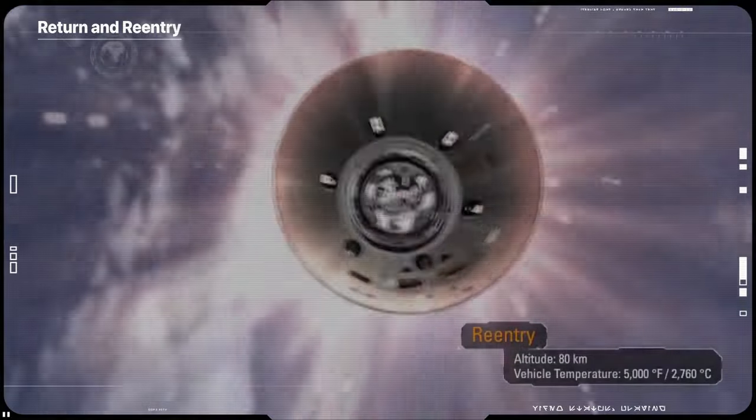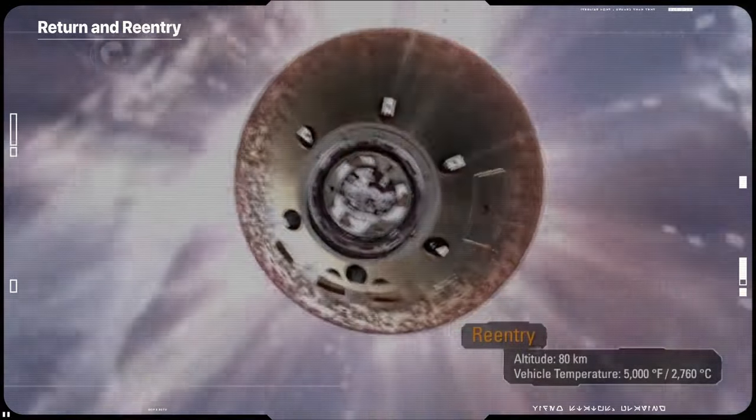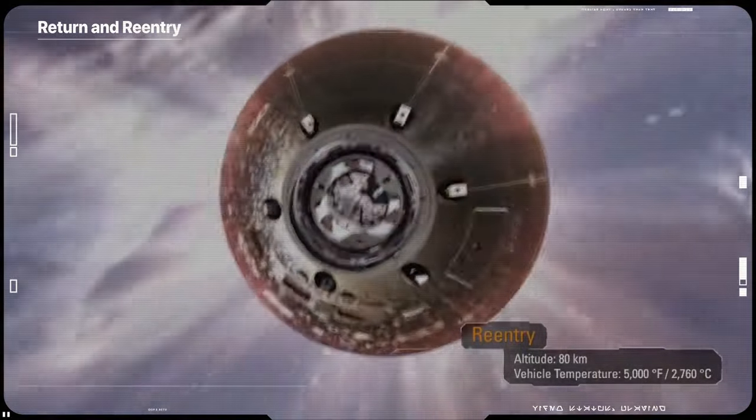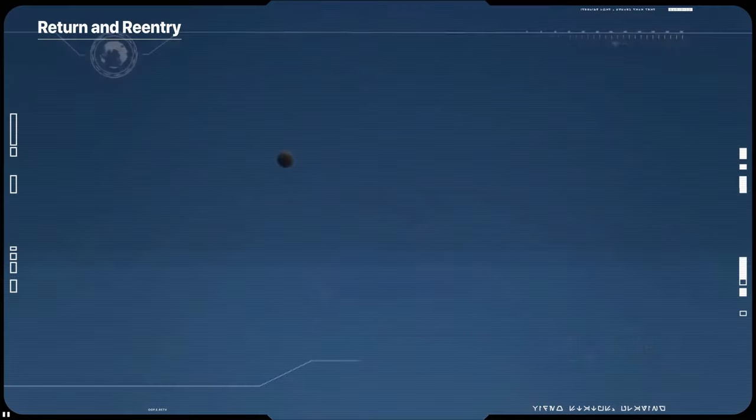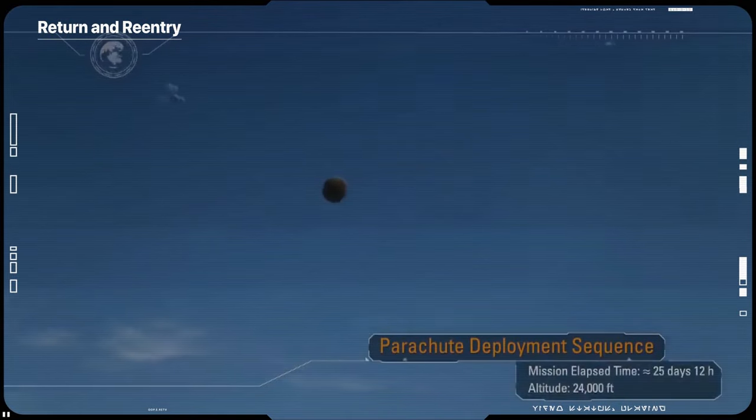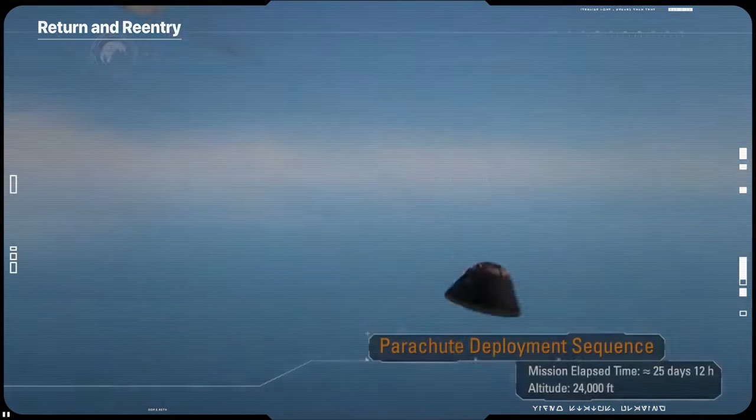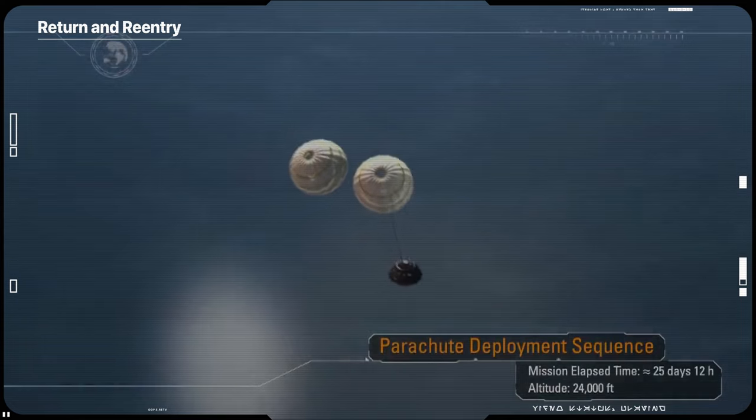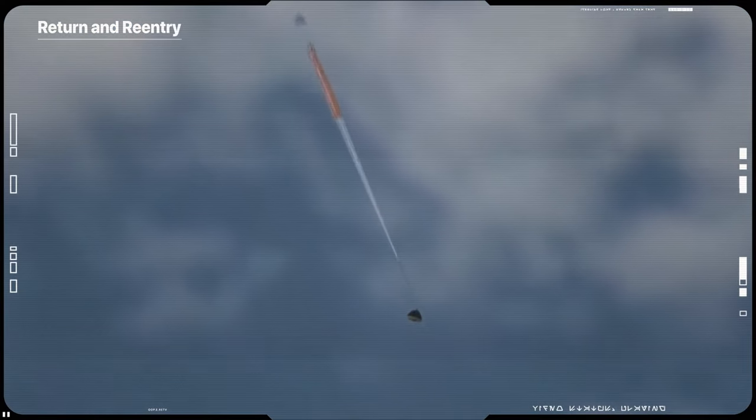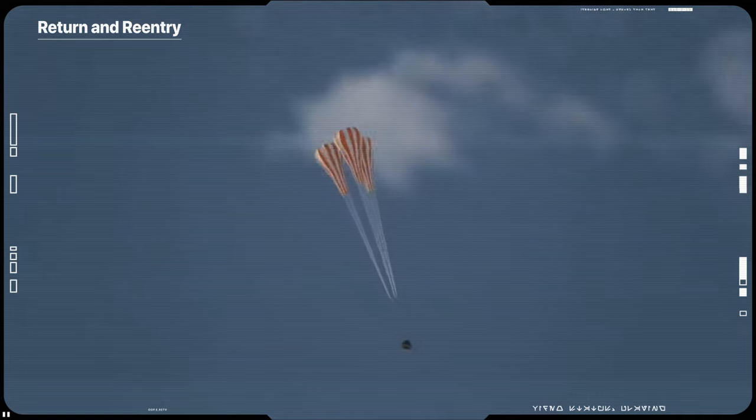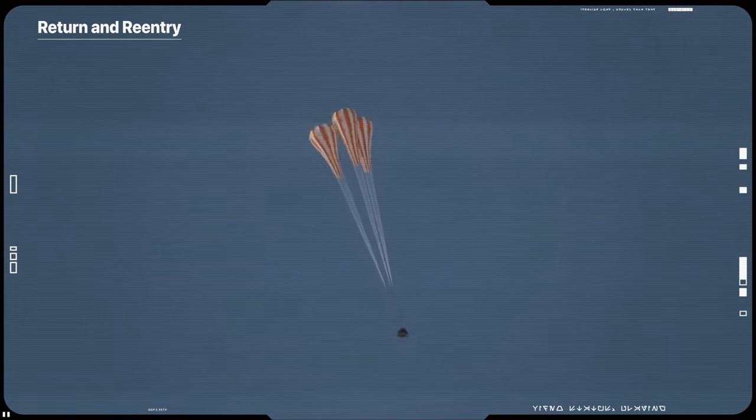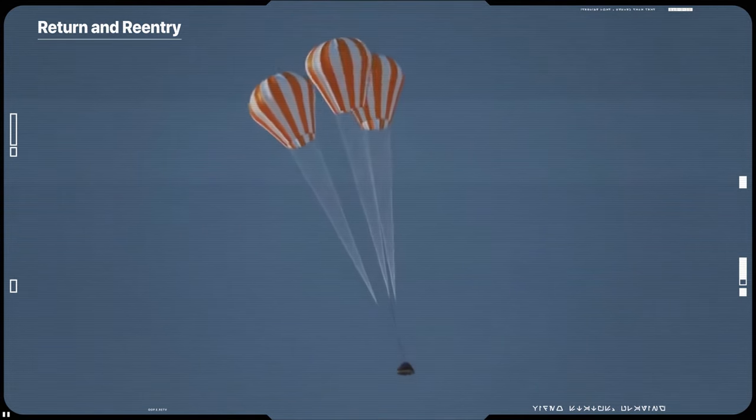After about 4 to 6 weeks and a total distance traveling exceeding 1.3 million miles, the mission will end with a test of Orion's capability to return safely to Earth as the spacecraft makes a precision landing within eyesight of the recovery ship off the coast of California.